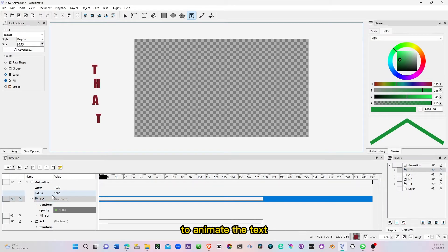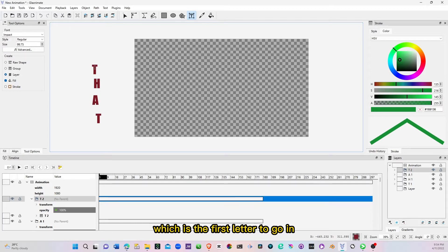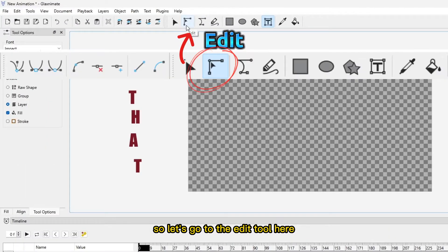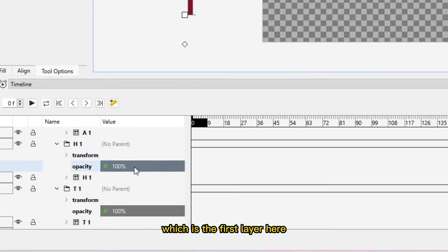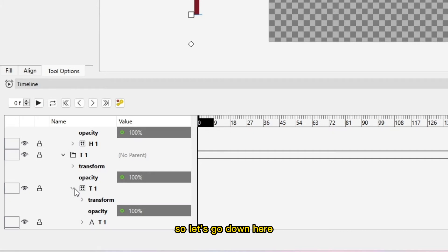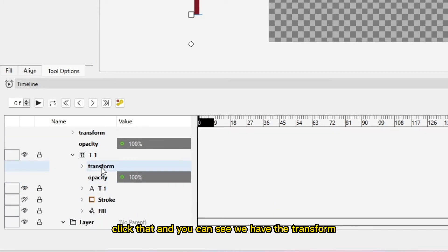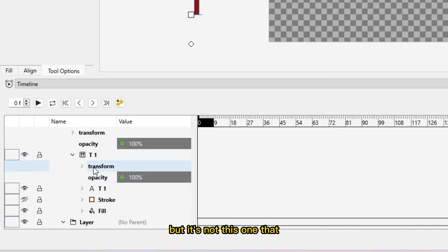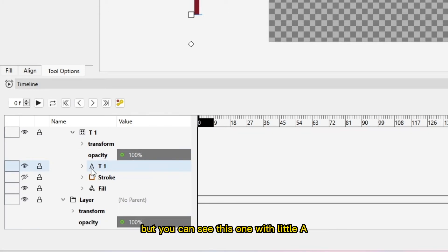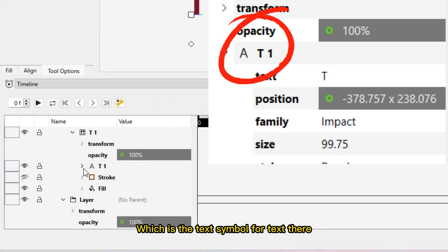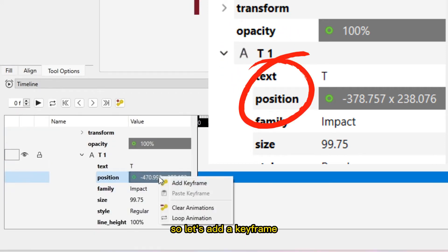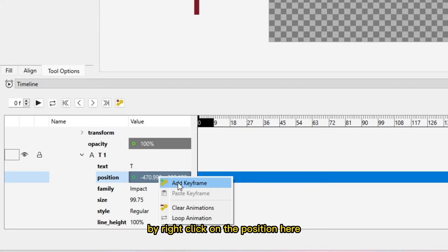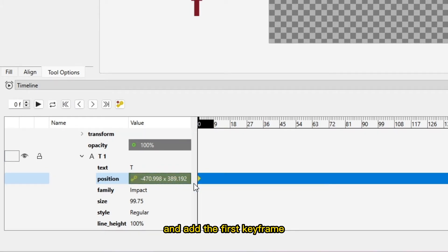Now let's animate the text. To animate the text, we will start with the letter T, which is the first letter to go in. So let's go to the edit tool here, click that, and with the first letter T, which is the first layer here, let's go down here and click that. You can see we have the transform, but it's not this one that we're going to add the keyframe. You can see this one with a little A, which is the text symbol. Let's expand that and we have the position here. So let's add a keyframe by right-clicking on the position here, and add the first keyframe.